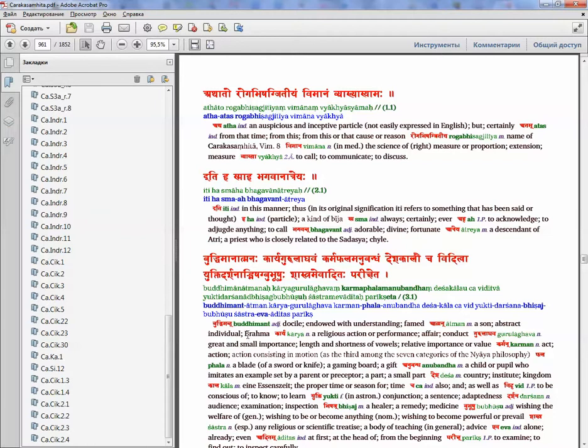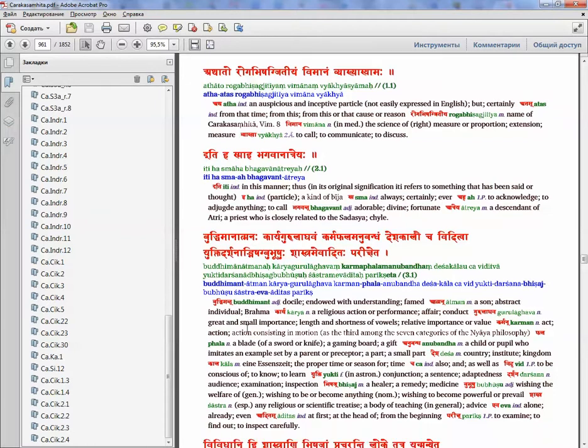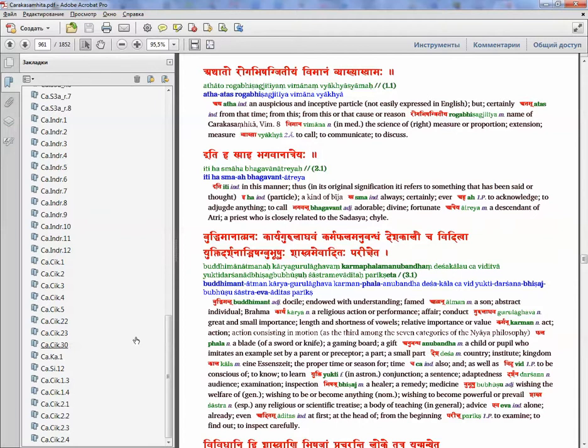It's the first work of this kind for Charaka or Ashtanga Hridaya Samhita. Sushruta will come, so I hope people will value it. The order, you see, it's not perfect. Lots of solutions need to be made for the first time ever.